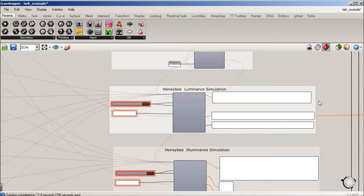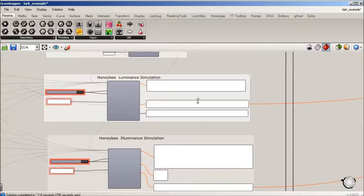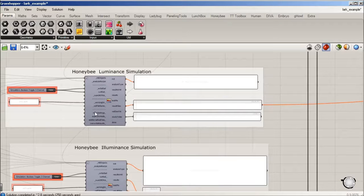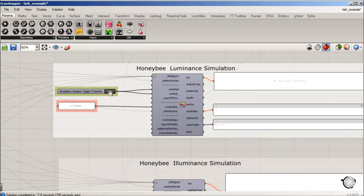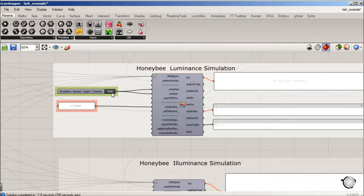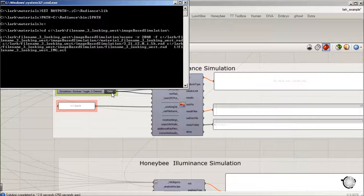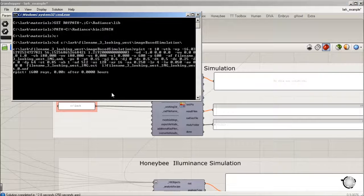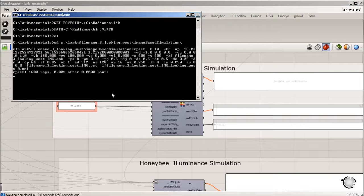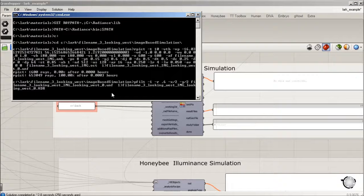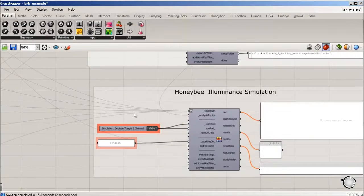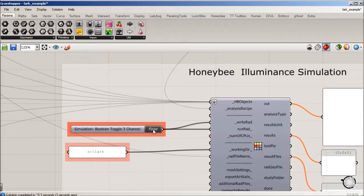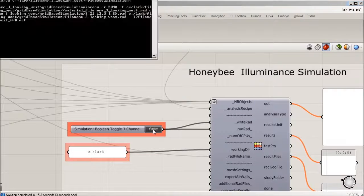When we're ready, we can run this, so we set the boolean toggle to true. So we're running the luminance, that's done, and then we'll run illuminance.